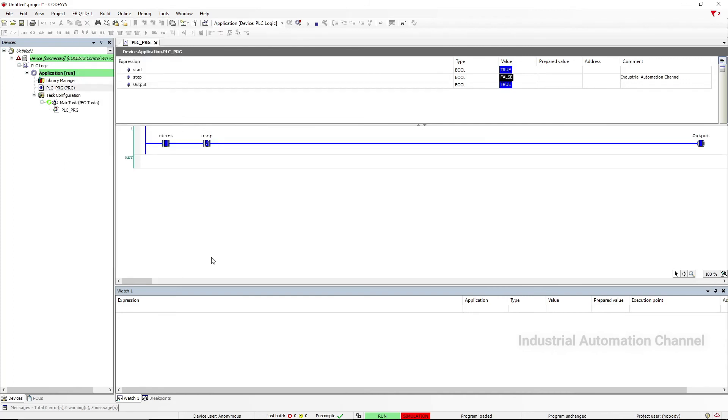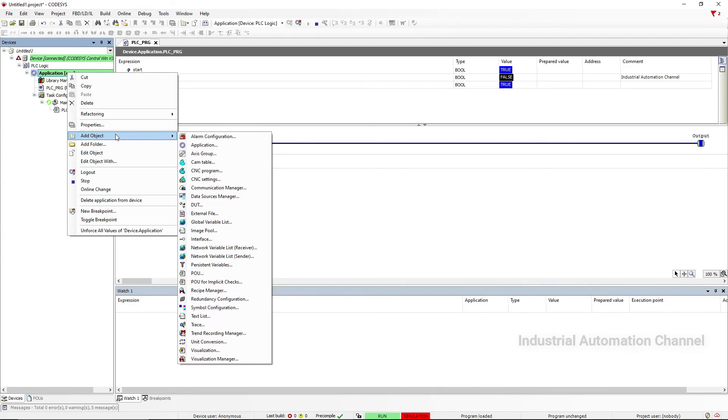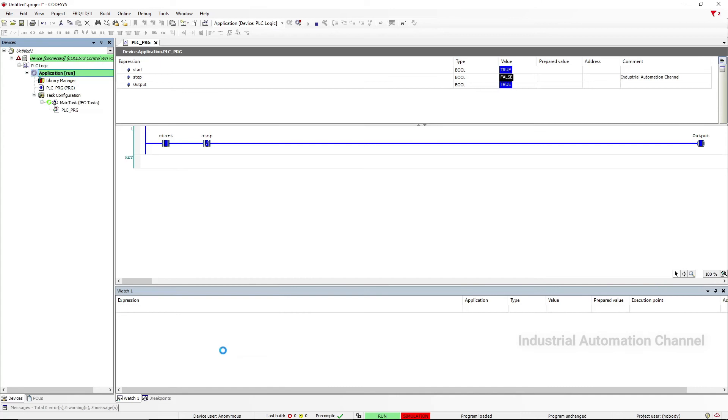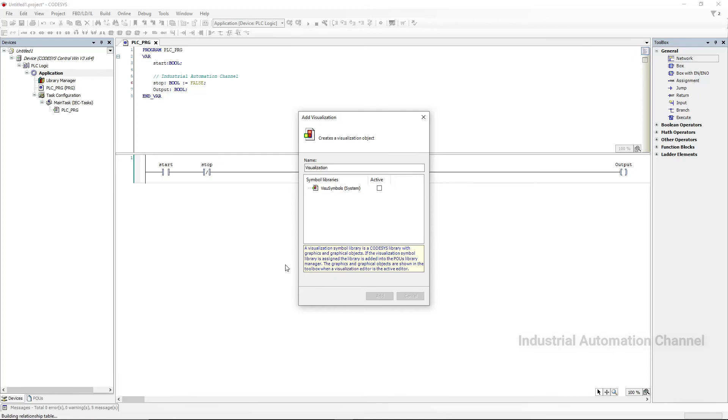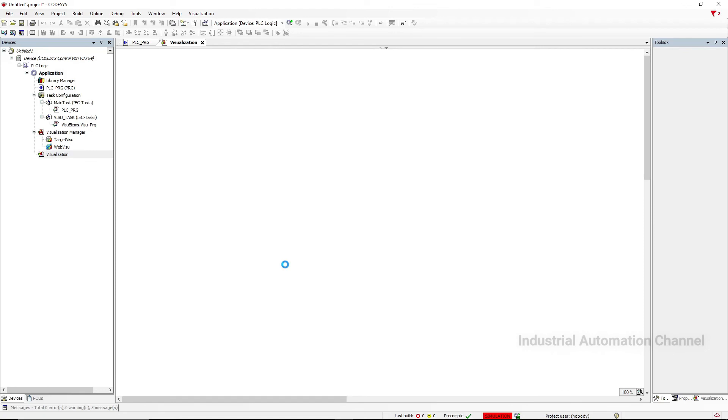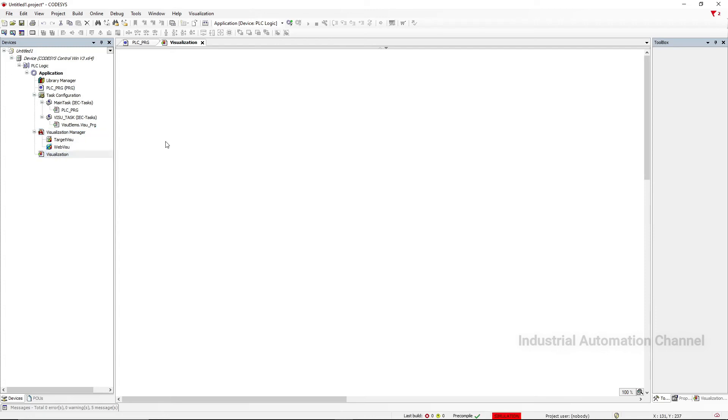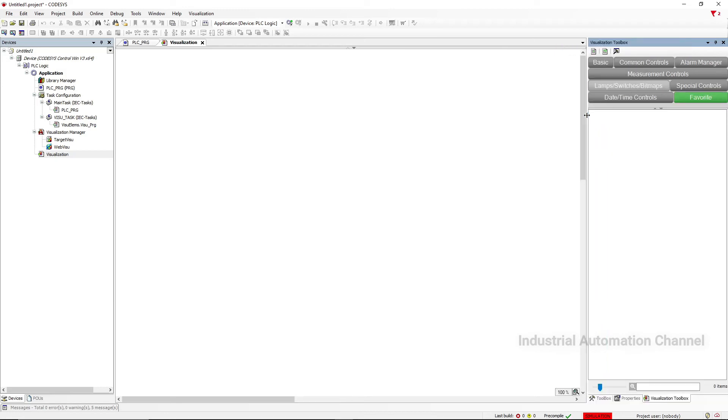Okay, let's talk about visualization. That's like a graphical interface that we can use. Right-click on Application and then from Add Object select Visualization. Click on Add. You can see in the device tree Visualization Manager is added.